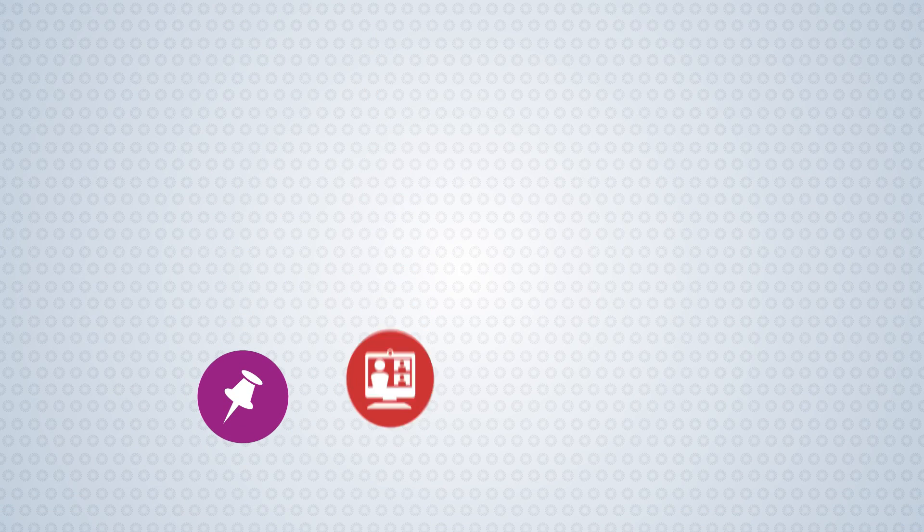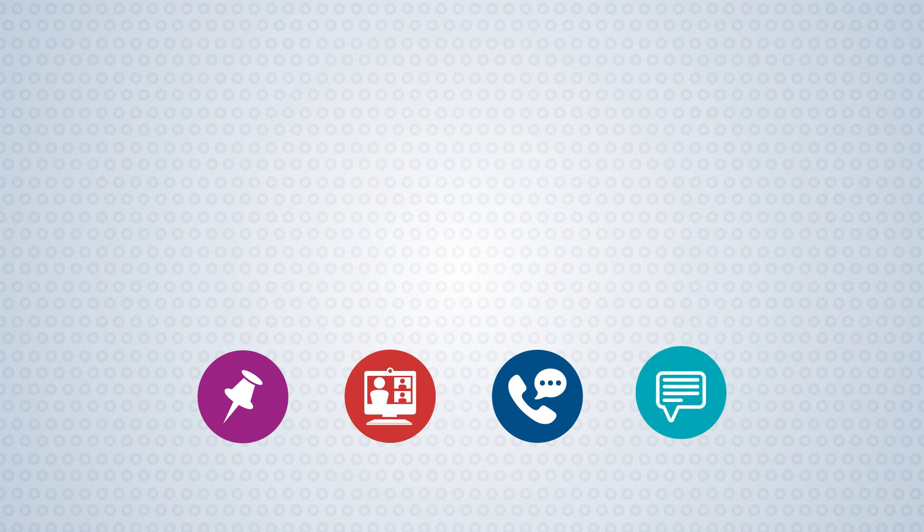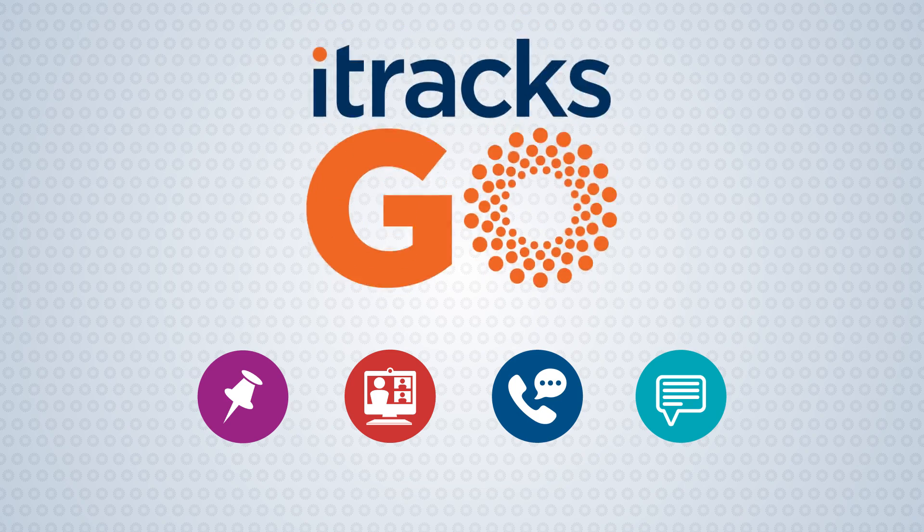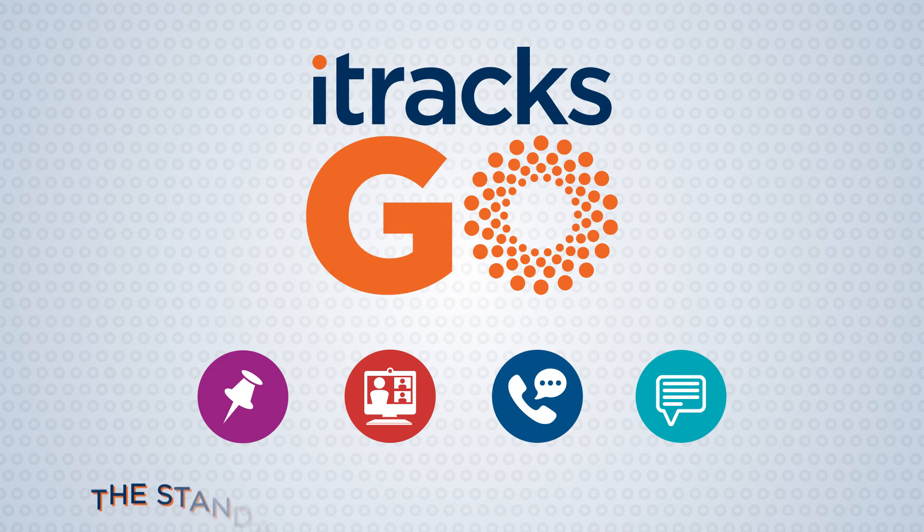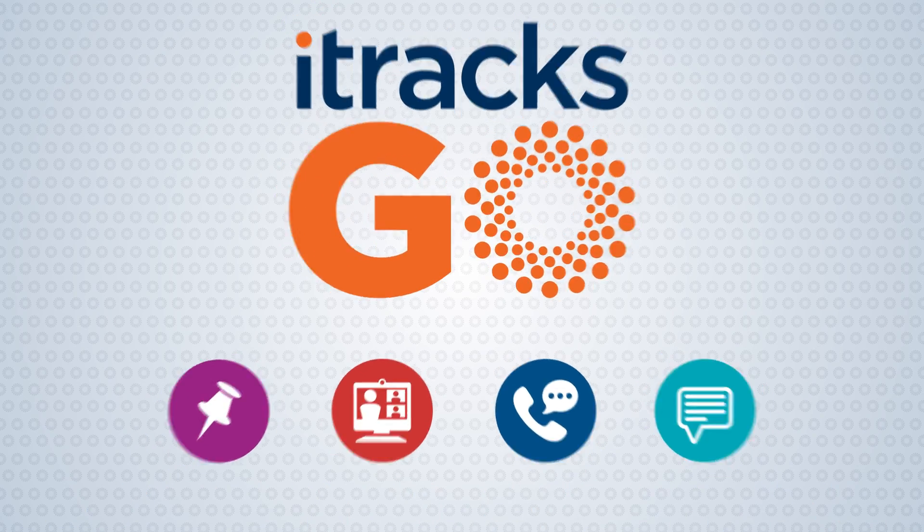Conduct boards, video chats, IDIs and chats all with iTracksGo 2.0, the standard in online qualitative research.